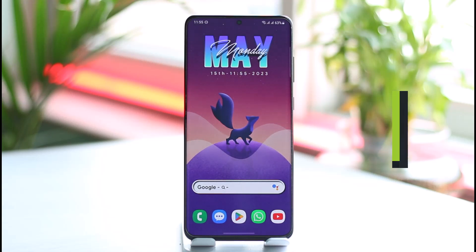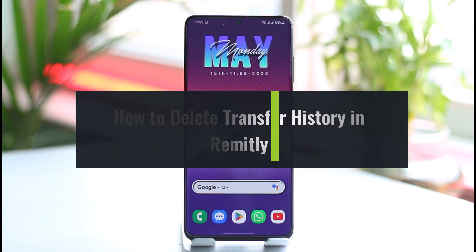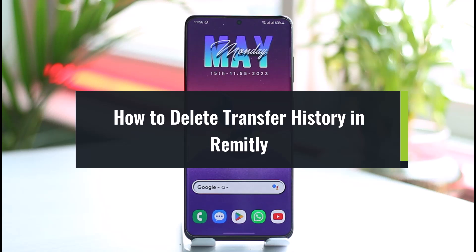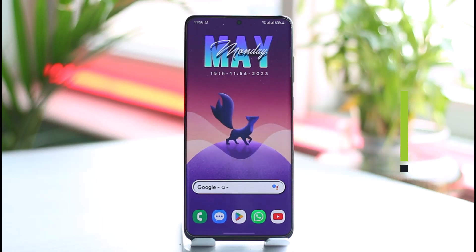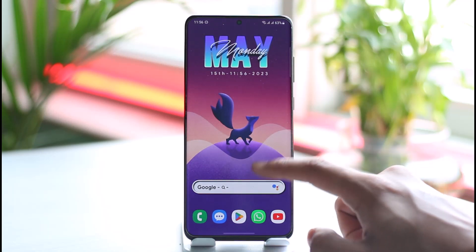How to delete transfer history in Remitly. Hi everybody, welcome back to our channel. In today's guide video, I'll walk you through the steps on how you can delete your transfer history in Remitly, so make sure to watch the video till the very end.